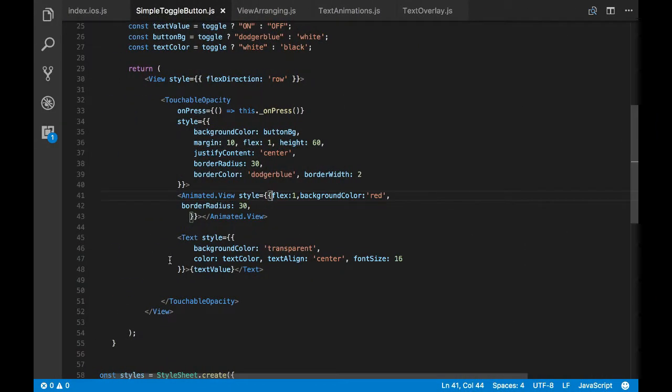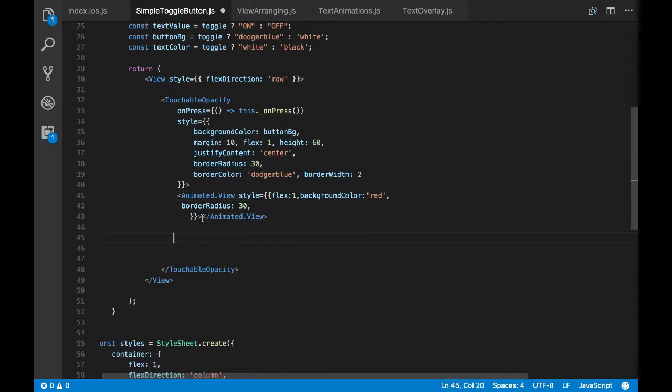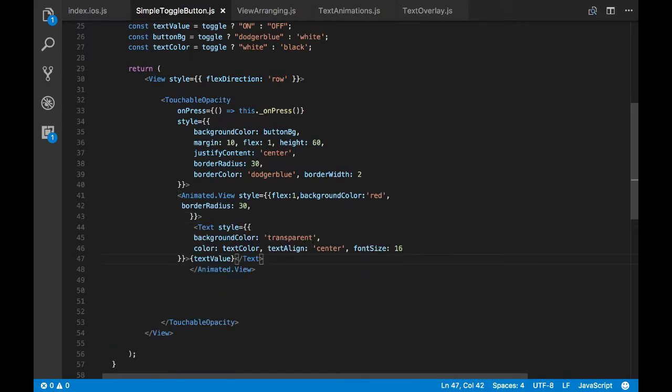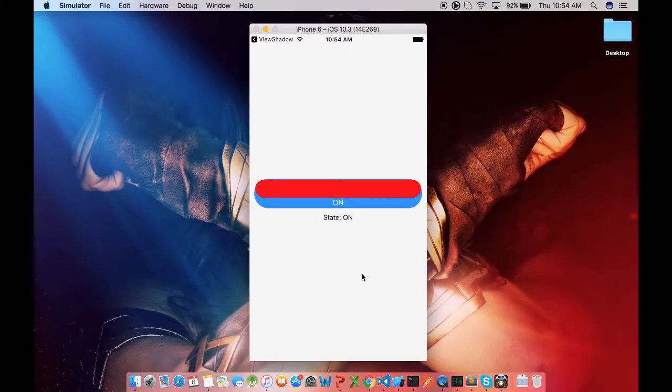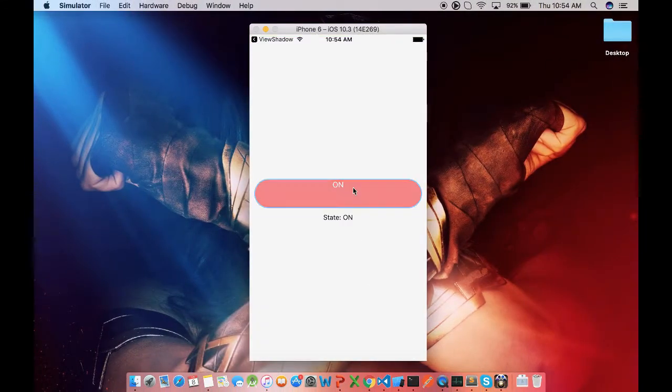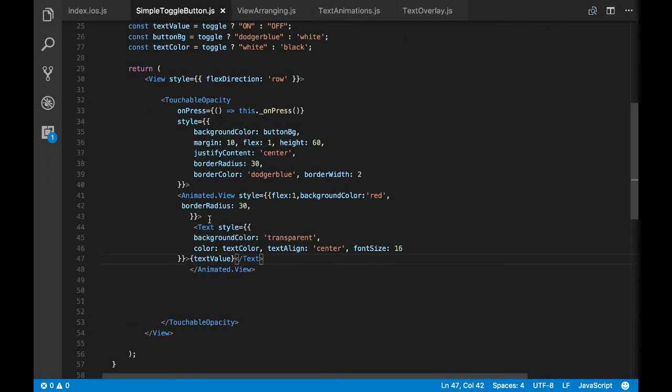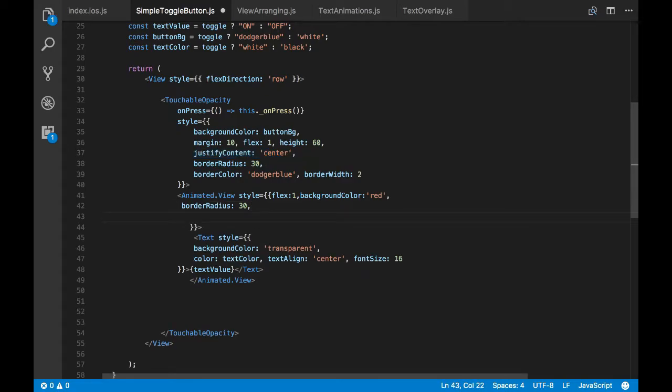So let's move the text inside the animated view and let's see how it would look. Okay, and now the animated view occupied the entire touchable opacity but our text is placed on the top. So since it's moved inside new container, we have to place the text in the center.